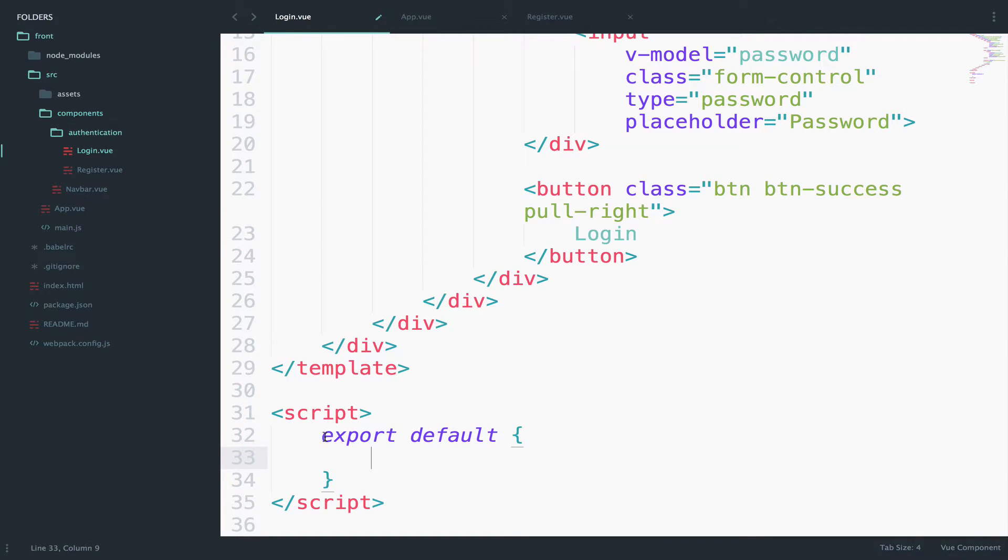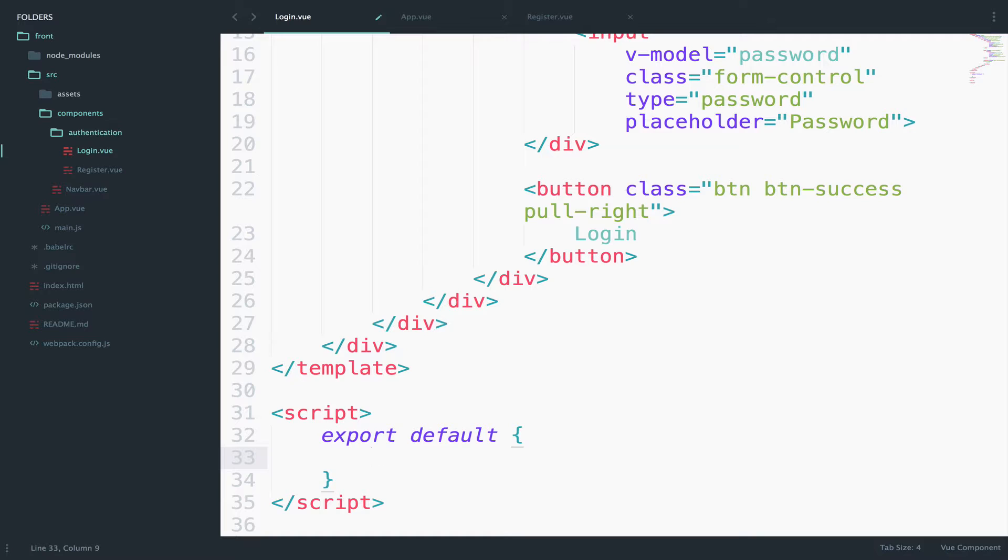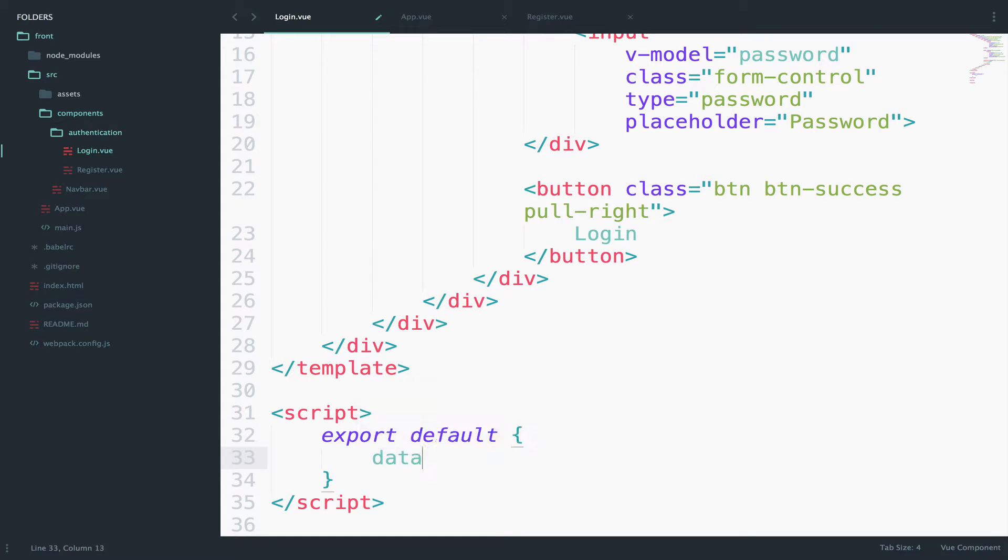We will see later what this is about. But for now let's focus to the login component. So we need the data option. The only difference is that now with webpack this is a function. So the data now is a function.